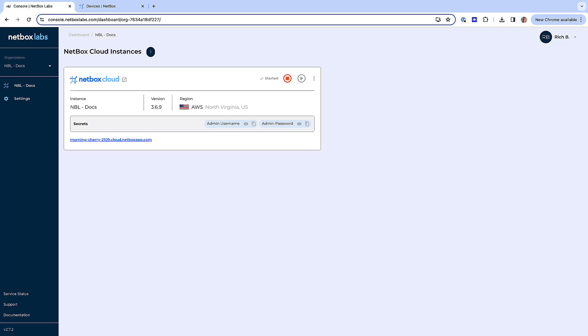Within the Netbox Labs console, you can access the backups for your Netbox Cloud database, and from there you are able to perform certain actions on them.